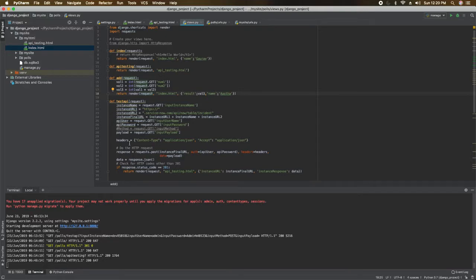Hey guys, this is Gaurav, welcome to SAS with ServiceNow. I'm showing you the way to create a ServiceNow incident with the help of a REST web service from an external web page. I have used Python for this. You may have seen my other video where I created an incident in ServiceNow with REST web service, but that was written in JavaScript using an HTML page.